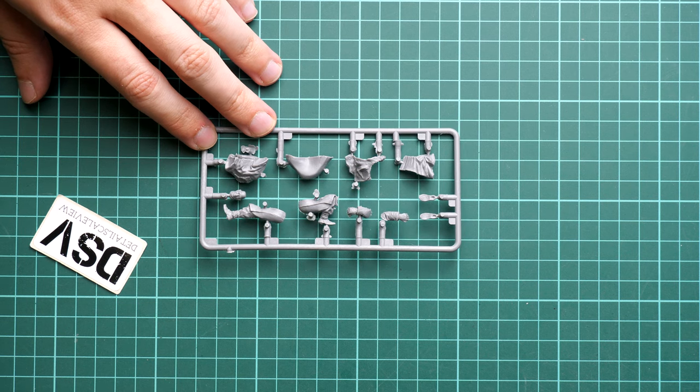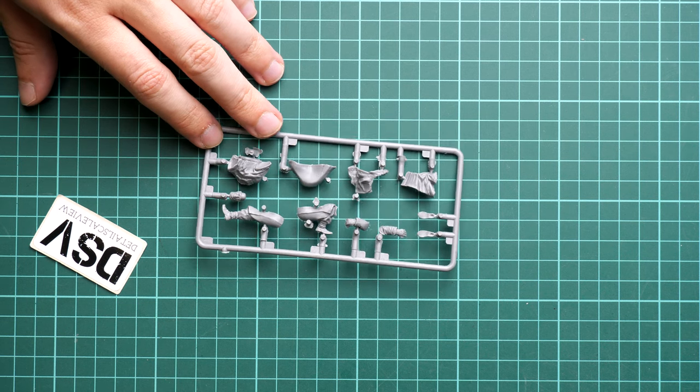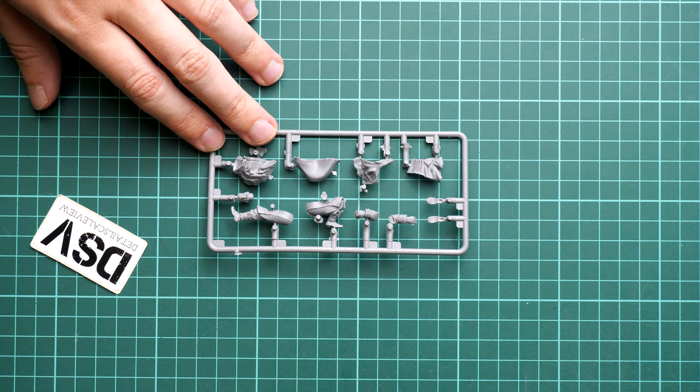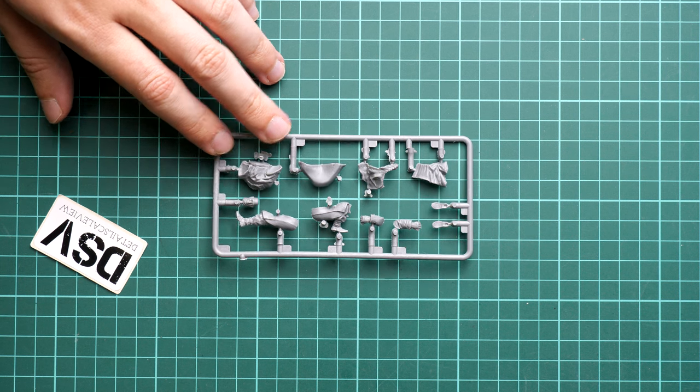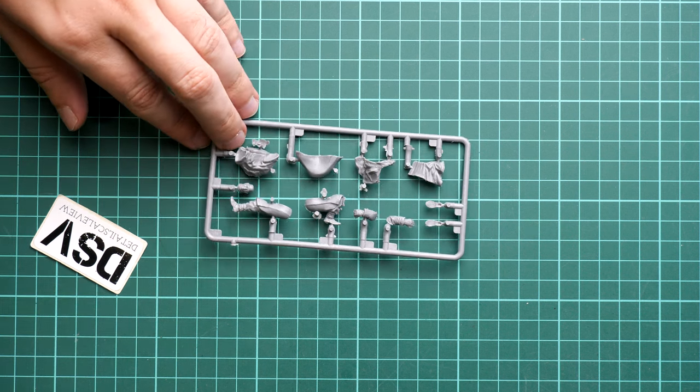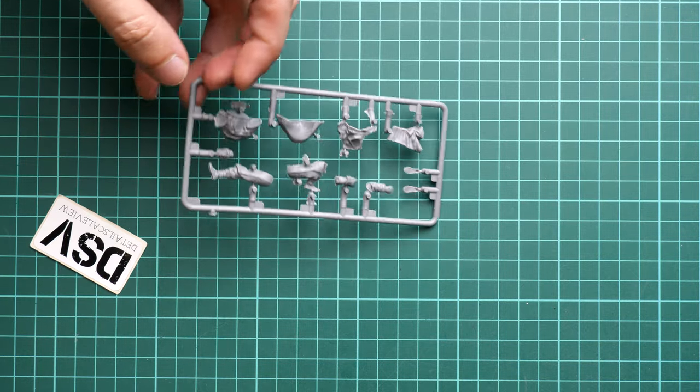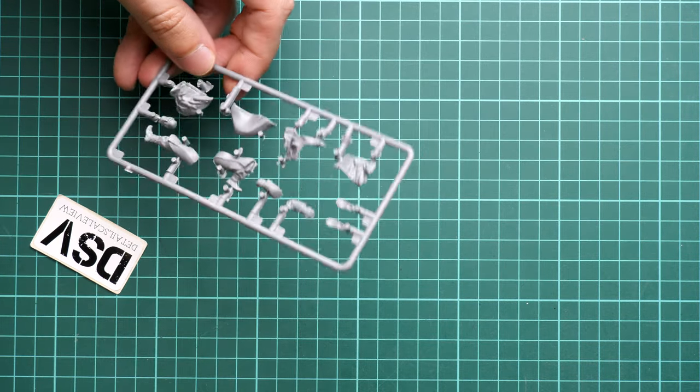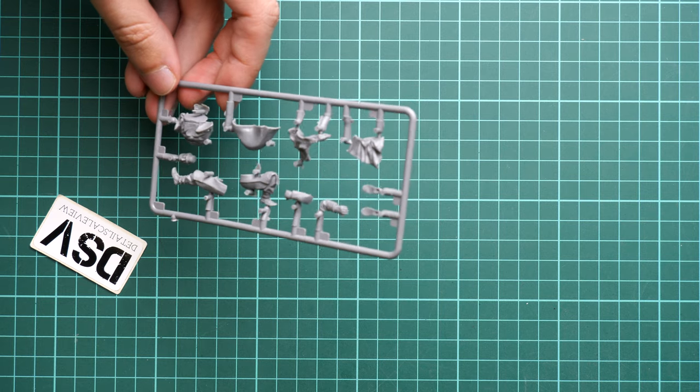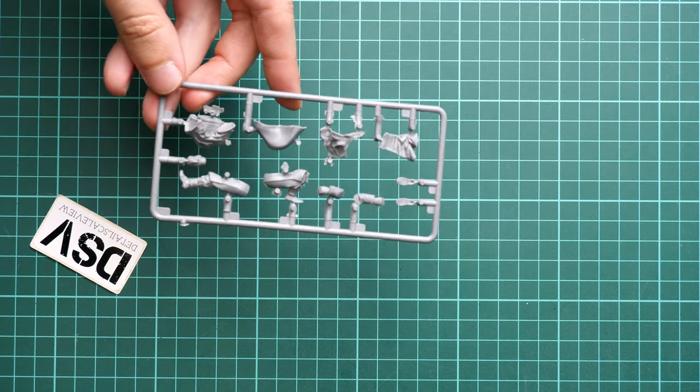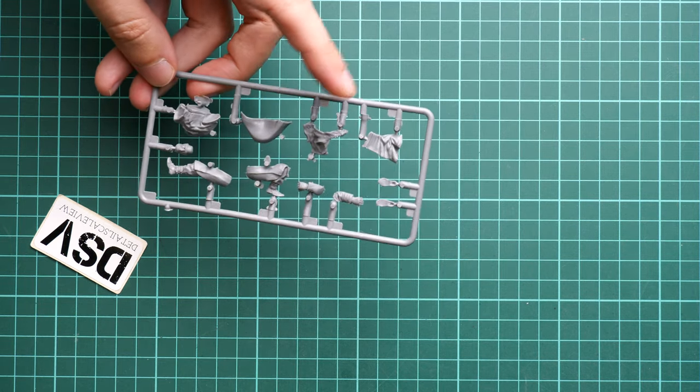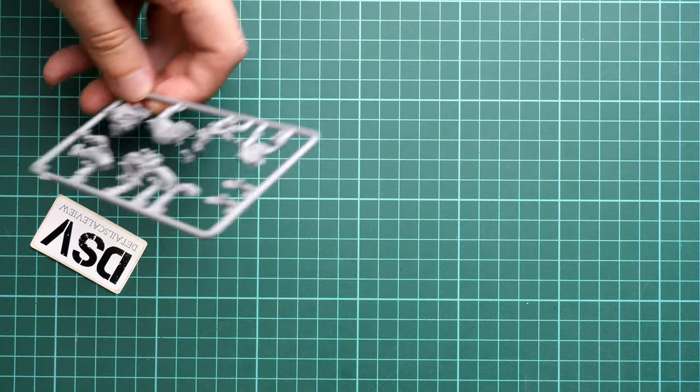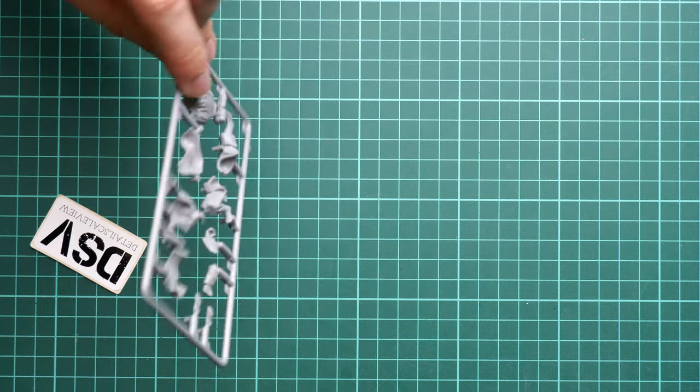In 1:35 scale you still will have to spend some time on precision painting. There are no decals or any other symbols included, so in case you'd like to replicate some patches, you have to do it with a sharp brush and maybe a sharp marker. I saw some modelers actually using the ultra-fine marker tip for painting insignia on the soldier's uniform, but it's your choice.